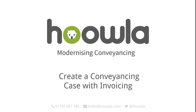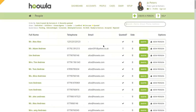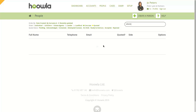Hi, I'm Ed from Hoola and today I'm going to be talking you through creating a case. We're going to be starting in the People area, found in the top navigation. And from here we can search for our client and see their details.